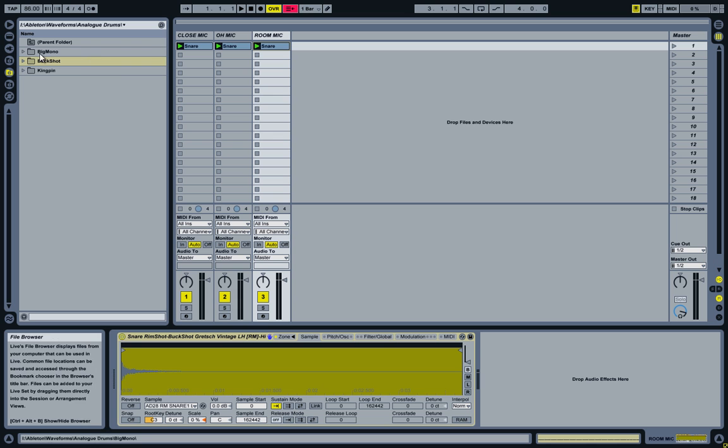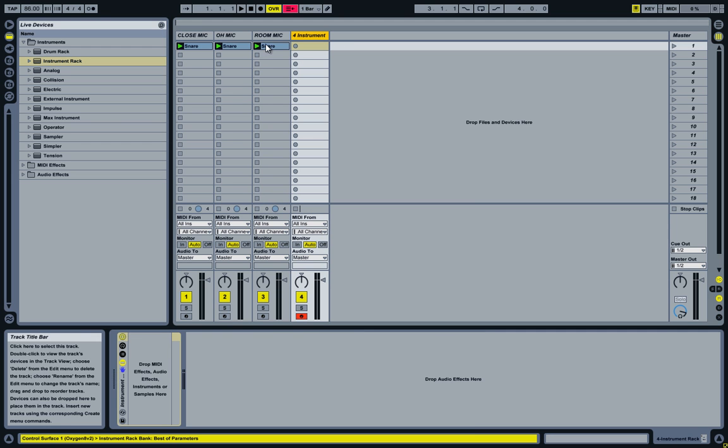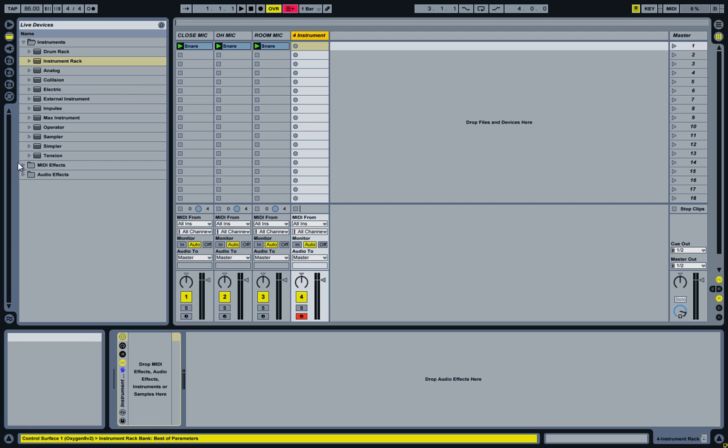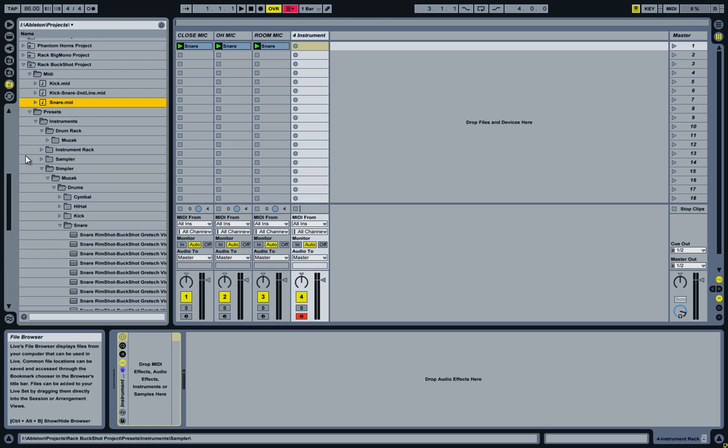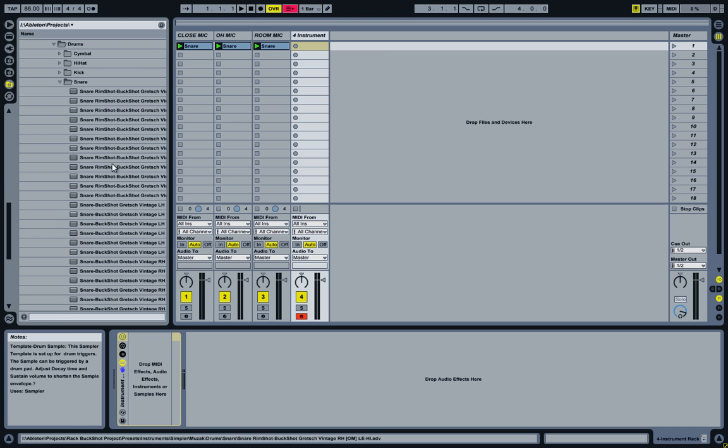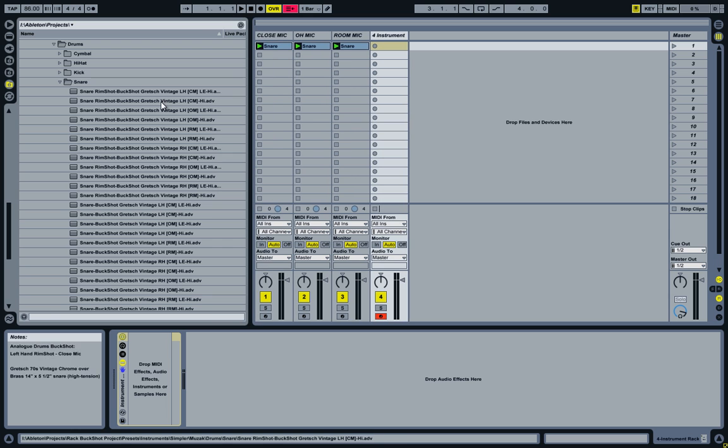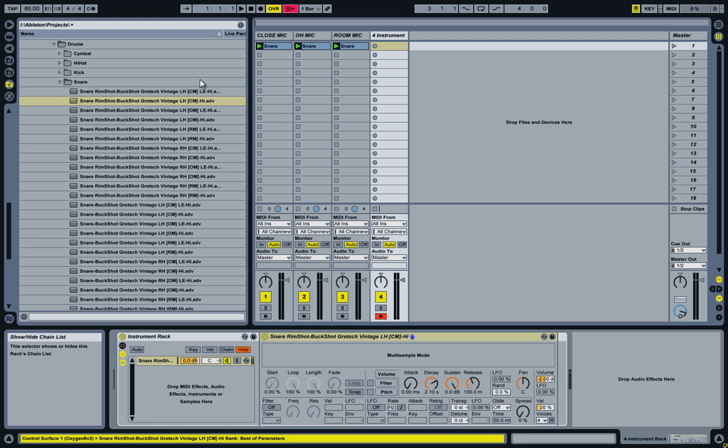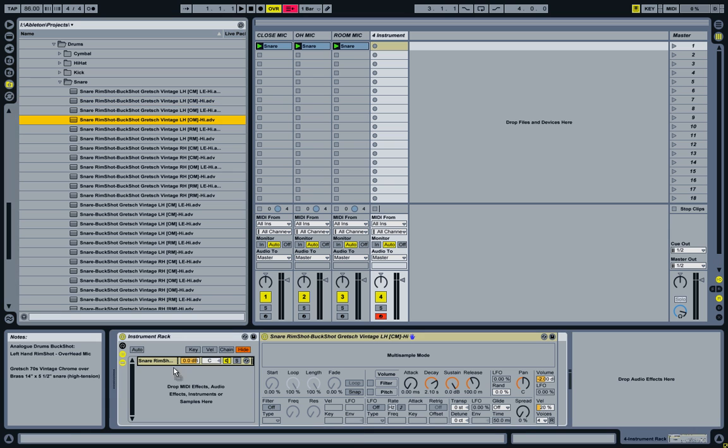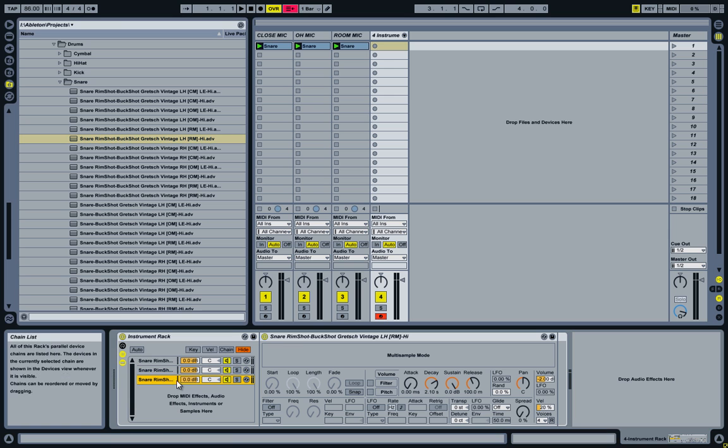Now the next step is to add them to the instrument track. So let's go ahead and do that. Grab an instrument track. Then I'll go and find those instruments in my library and add them to the instrument track. Just close mic, the overhead, and the room microphone.